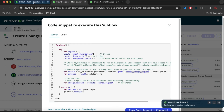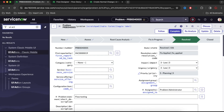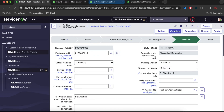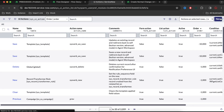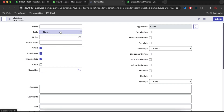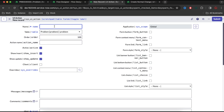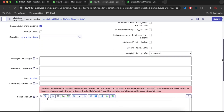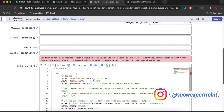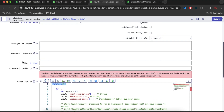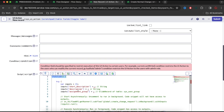Now I'll copy that code snippet and go back to create my own UI action. I'm creating a new UI action and setting the table name to 'problem'. I'll name it 'Create Change Request' — this will be a form button. Scrolling down, I'll paste the whole copied code here. This UI action needs to pass the short description, description, and assignment group values.